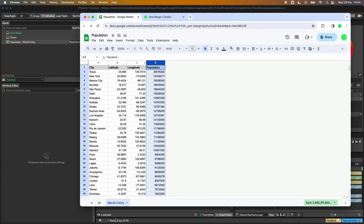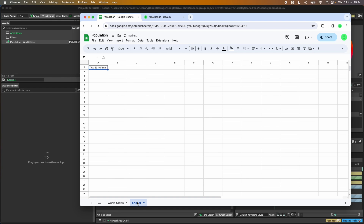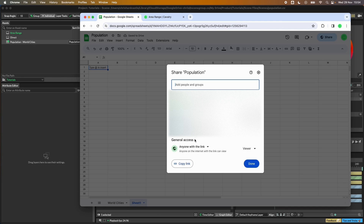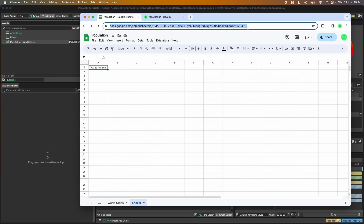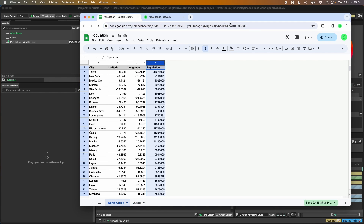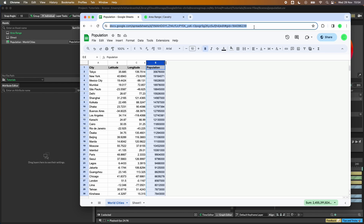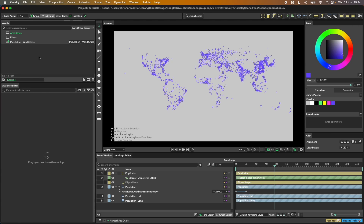One thing to be aware of: if you ever have an extra tab or extra sheet, the Share button will not share the current sheet that you're on. The way to do that is to go to that sheet and then copy the URL from there.